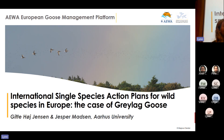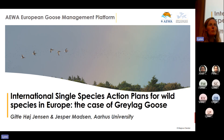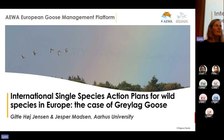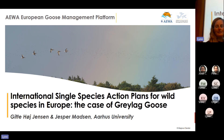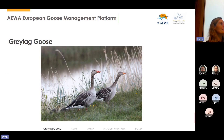Thank you for inviting me. My name is Gitte Høj Jensen and I am from the European Goose Management Platform — the coordinating body underneath all the different ministries for the range states that geese migrate through. Today I'm presenting the story of the greylag goose as an illustrative case for the need of harmonizing monitoring for decision making.